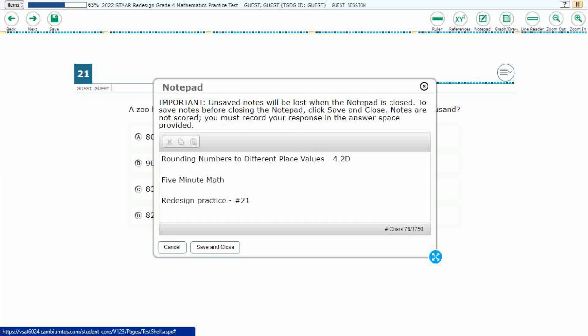Hello and welcome to 5-Minute Math. Today we are looking at the fourth grade concept of rounding numbers to different place values. This is standard 4.2D in the great state of Texas, and we are using item number 21 of the Redesign Practice Online Star Test.